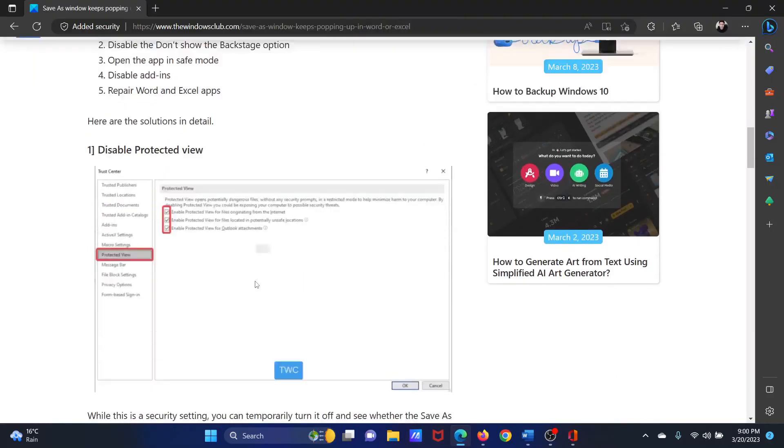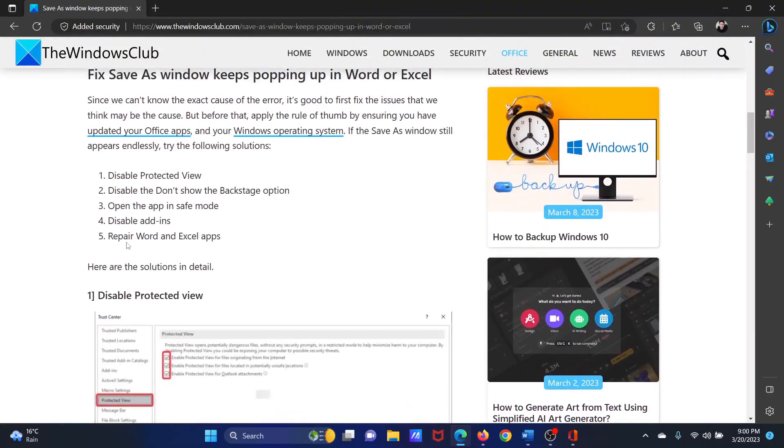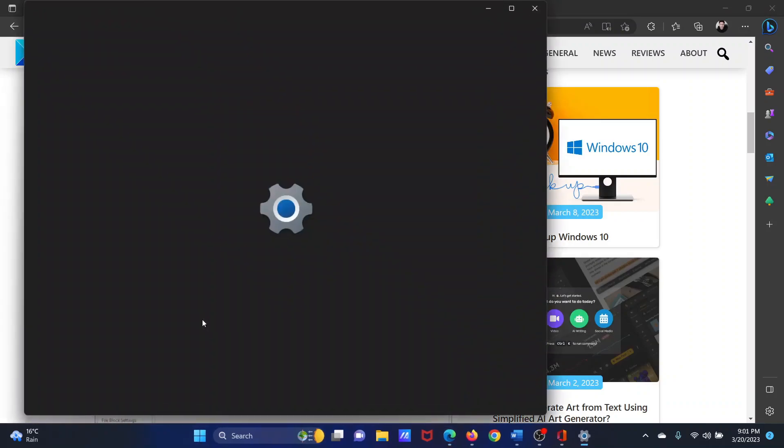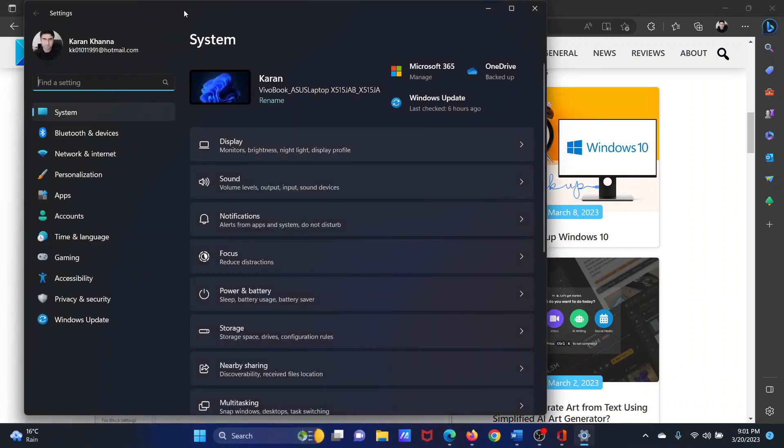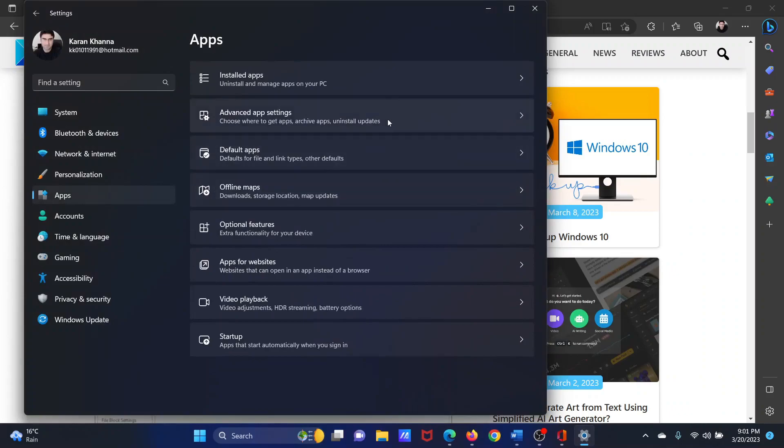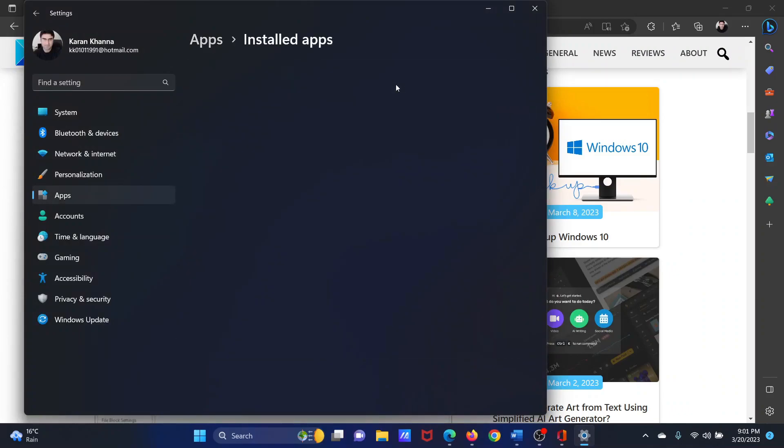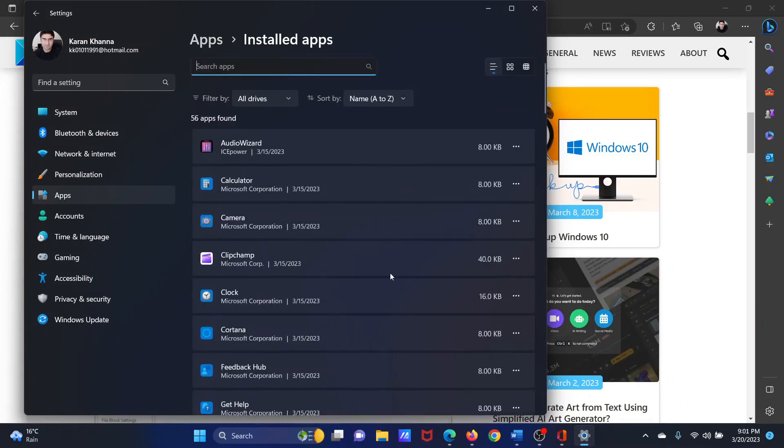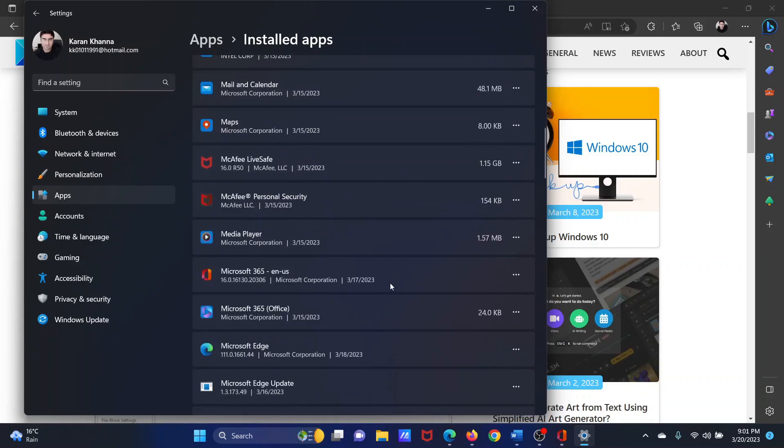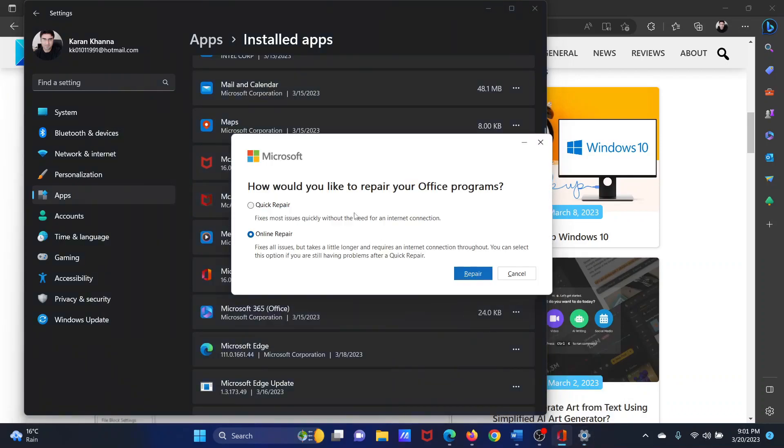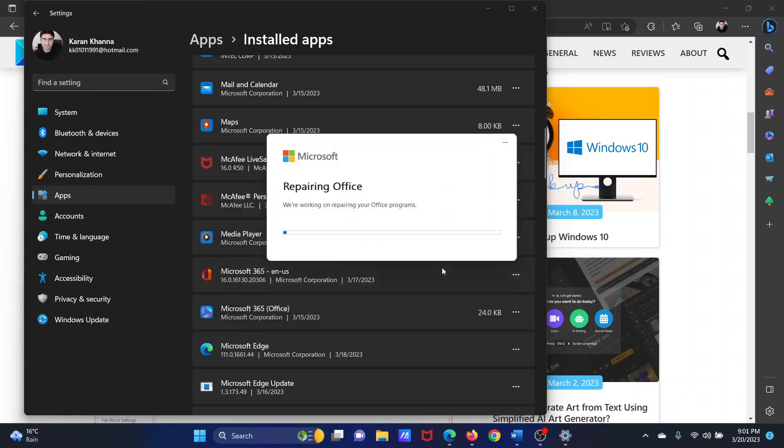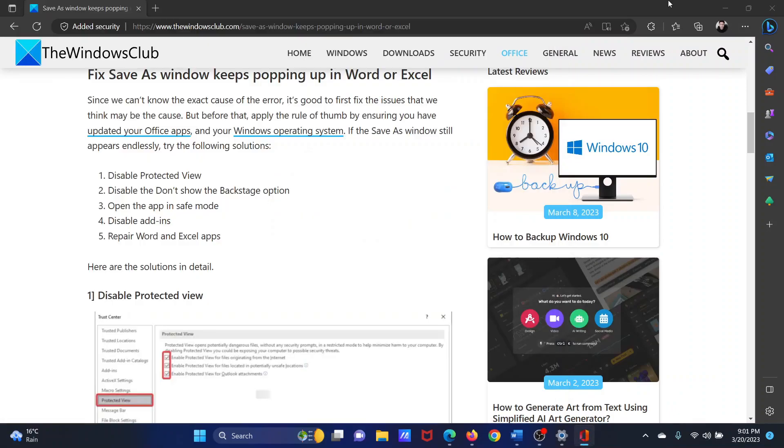The last solution is to repair Microsoft Word and Excel applications. Basically, you will have to repair Microsoft Office as a client itself. Right-click on the Start button and select Settings. Go to the Apps tab on the list on the left-hand side. In the right pane, select Installed Apps. Now scroll down to Microsoft Office and click on the three dots associated with it, then select Modify. A window will appear. Select Online Repair and then click Repair. Click Repair once again.